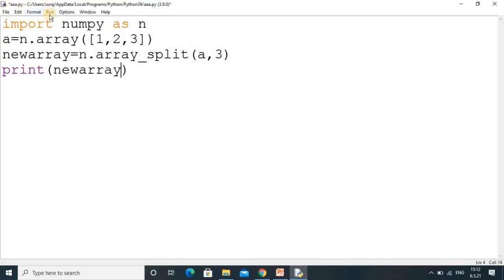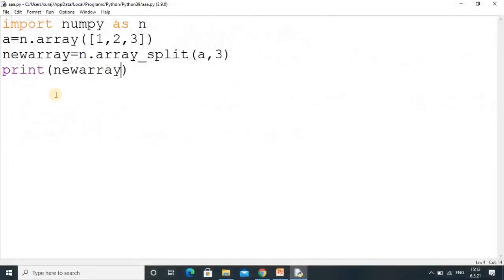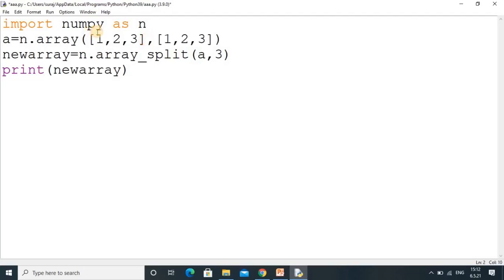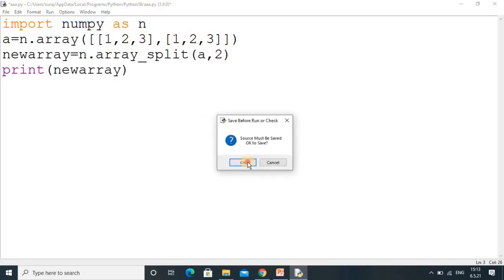In the print statement we use the variable new_array and check the output — you can see it is divided into three arrays. We can also use this for multi-dimensional arrays. I copy this array and make it two-dimensional, and now we want to divide it into two parts.